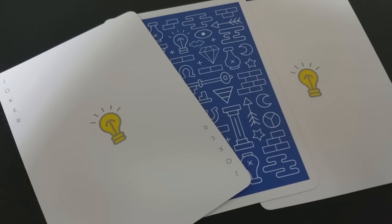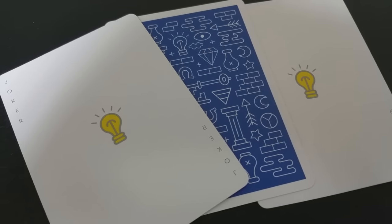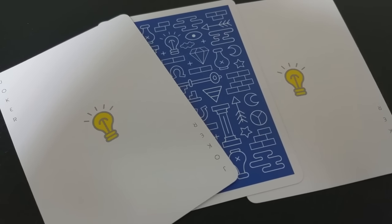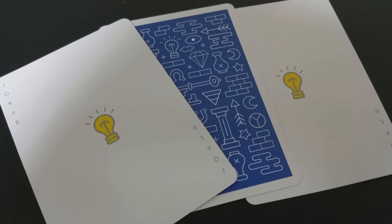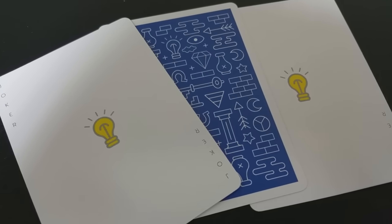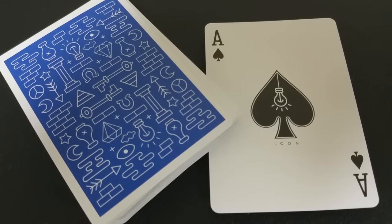Again, the Jokers have a very clean, very elegant design. Carrying the theme of the icon deck, you have the yellow light bulb right there. Since on the front of the tuck case the light bulb's hanging, maybe the Jokers go this way. It's just bright yellow and it does say Joker in the corners.